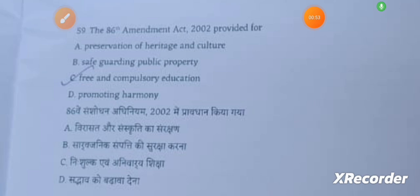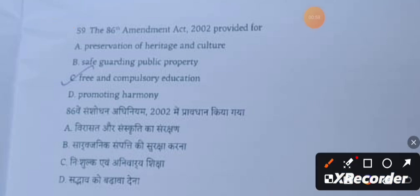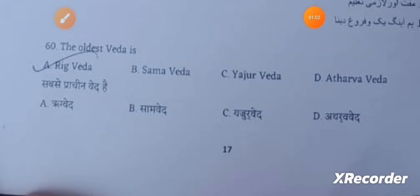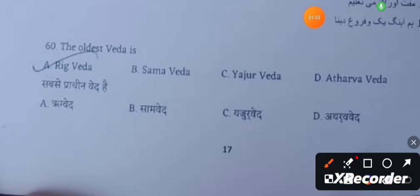The 86th Amendment Act 2002 provided for free and compulsory education. The oldest Veda is the Rig Veda.